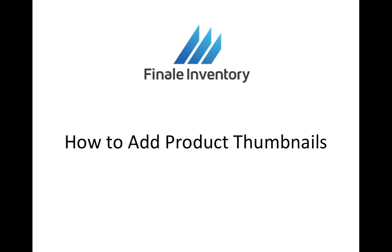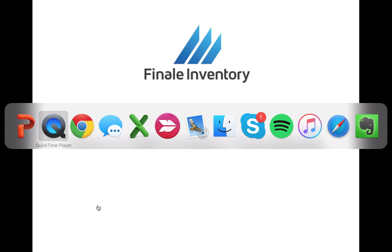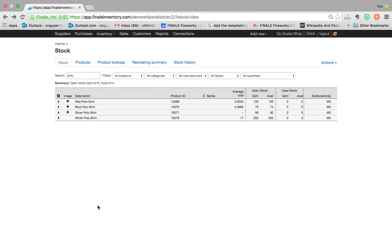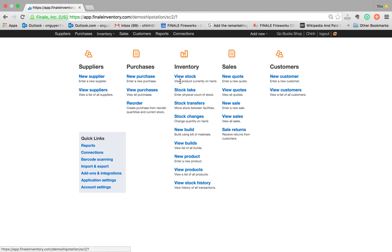Hi, my name is Chin Nguyen and in this video I'm going to show you how to easily add product thumbnails. So let's open up Finale and where I'm at is basically the view stock screen here.